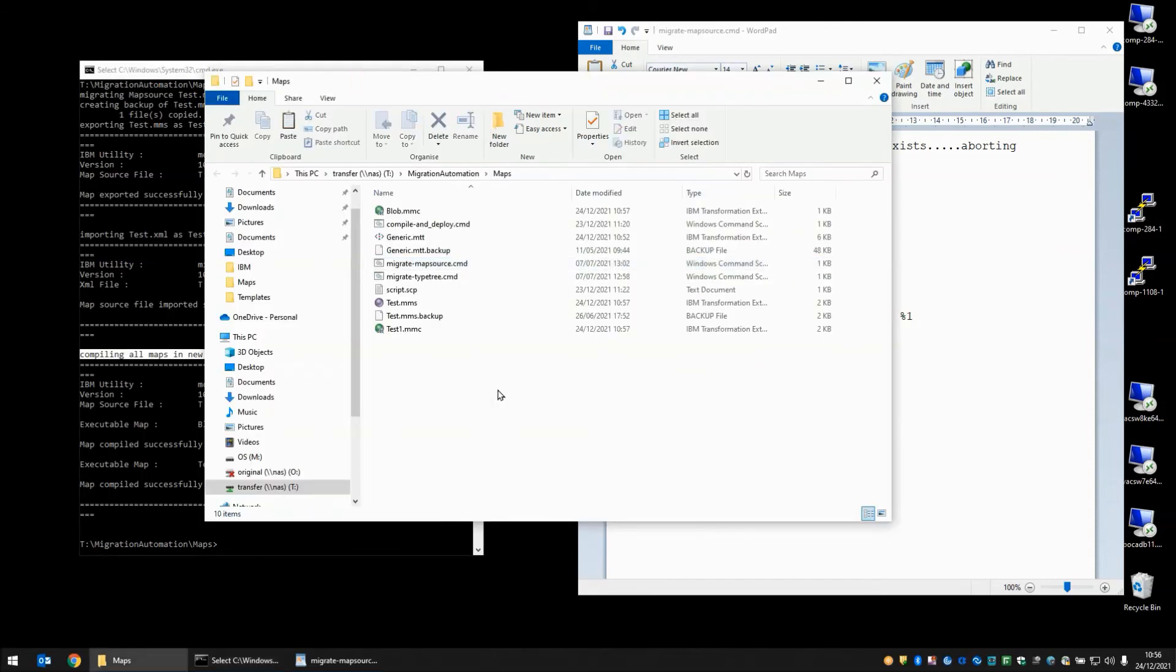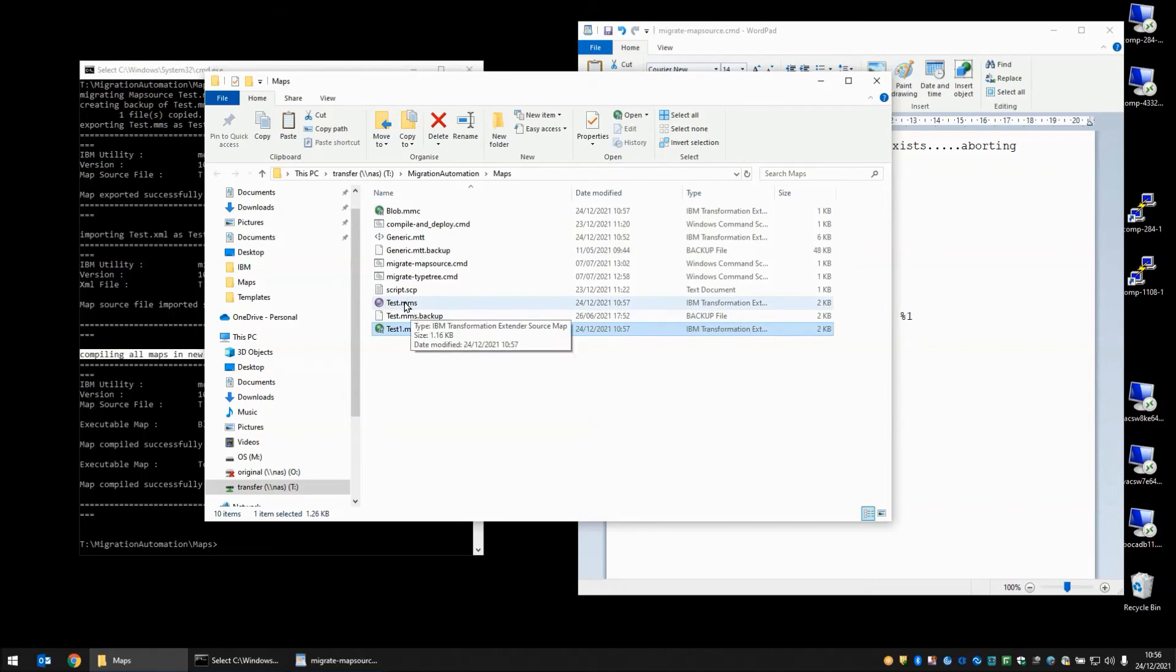Back to our file window and you can see that we have those compiled maps, blob and test1. We have our test.mms. This is the 10.1 version of the map source file. The .backup has been saved in there. That's the original 8.1 if we need to go back to it.